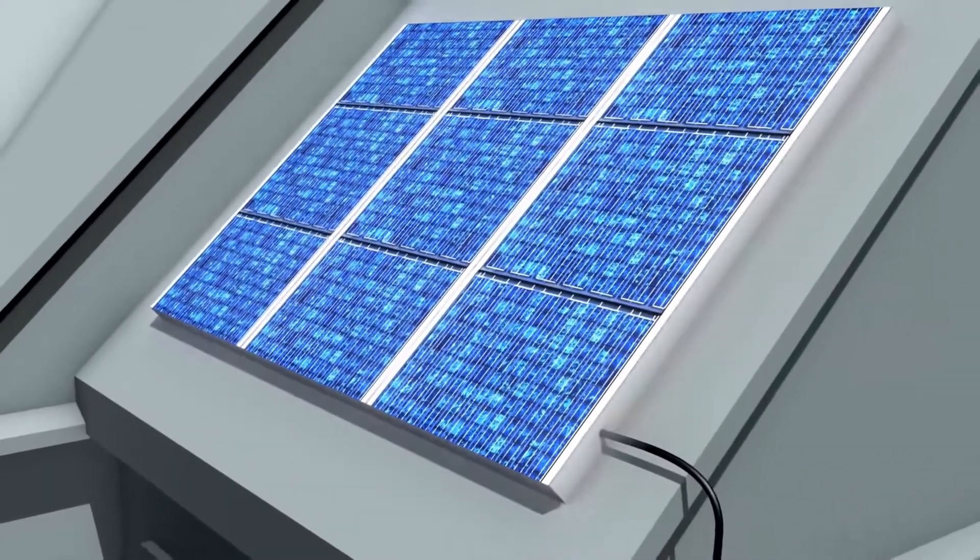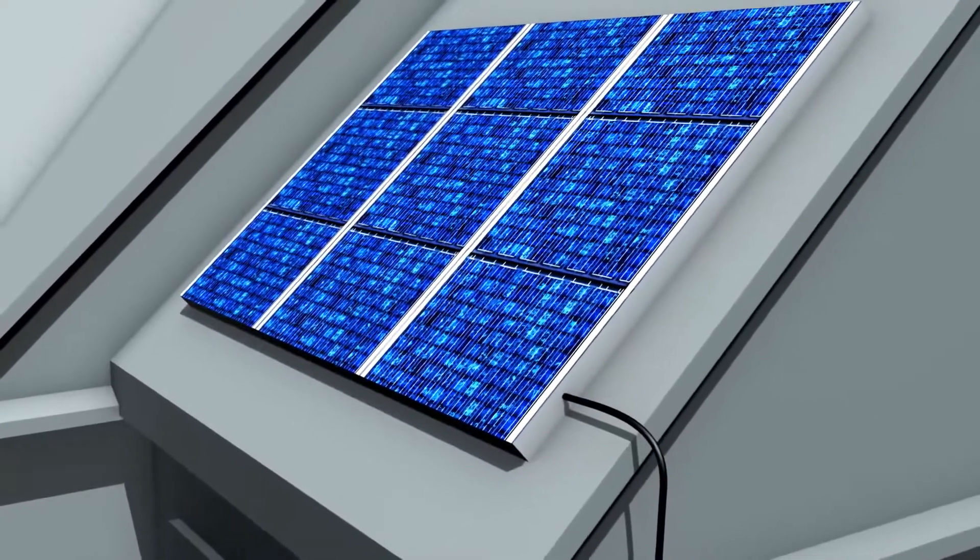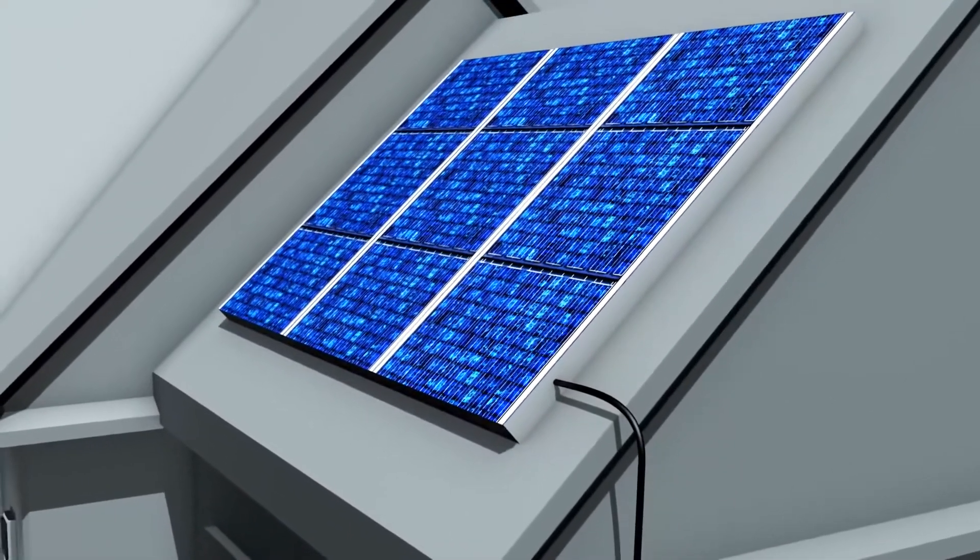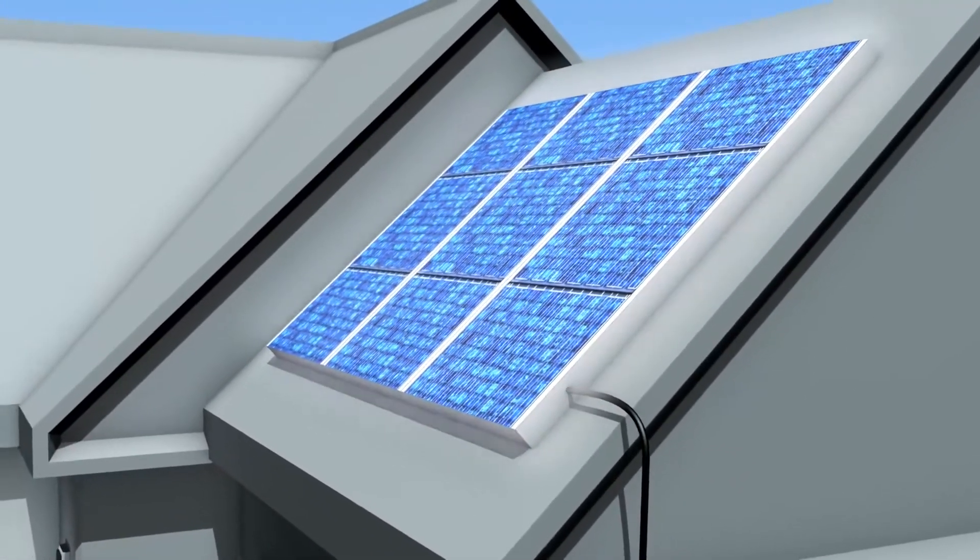Whether the electricity is being drawn from a PV installation or a utility company, your home's power performance will stay the same.